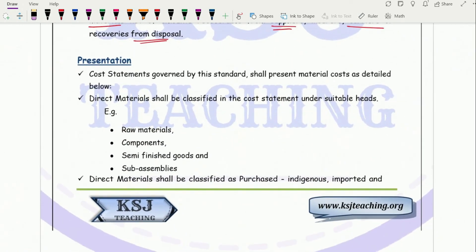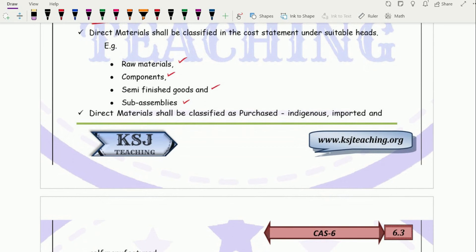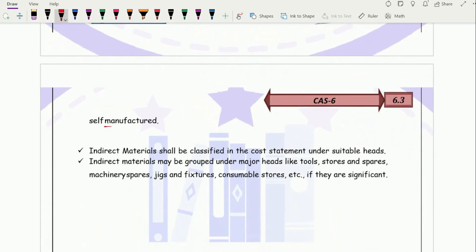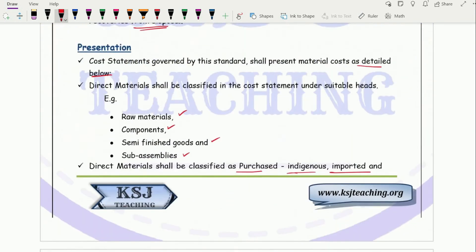For presentation in cost statements governed by this standard: direct material shall be classified under suitable heads — raw material shown separately, along with components, semi-finished goods and sub-assemblies — and classified as purchased indigenous, imported, or self-manufactured. Indirect material shall be classified under suitable heads in the cost statement, grouped under major heads like tools, stores and spares, machinery spares, jigs and fixtures, and consumable stores, if significant.